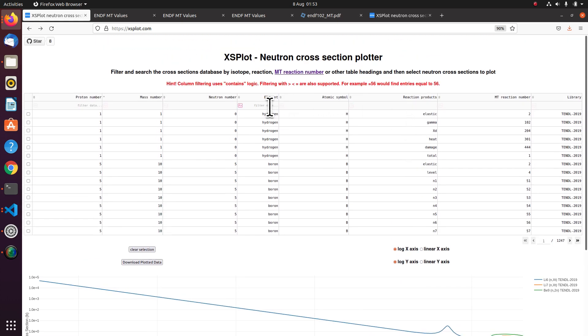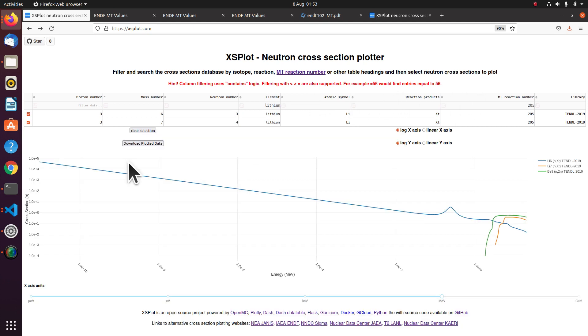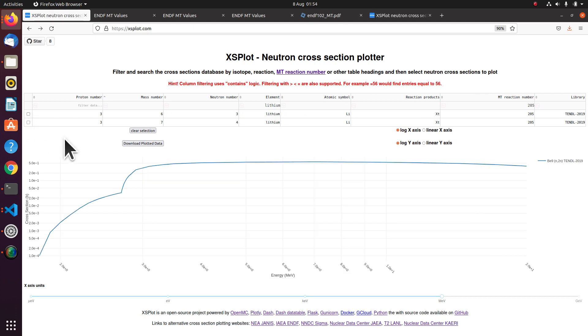If you want a more permanent removal, then you bring them up on the reaction filter table. And you untick them. And then they will be more removed. Leaving just beryllium in this case.